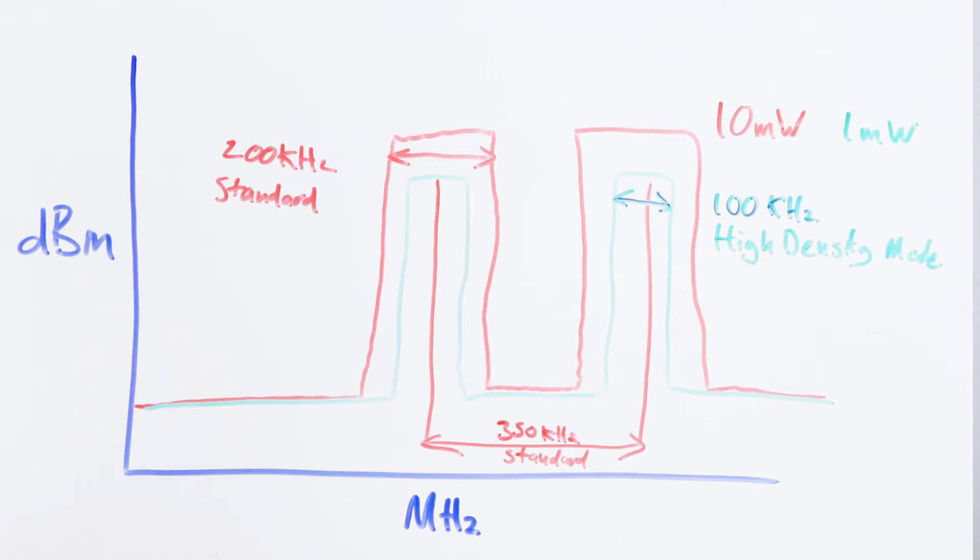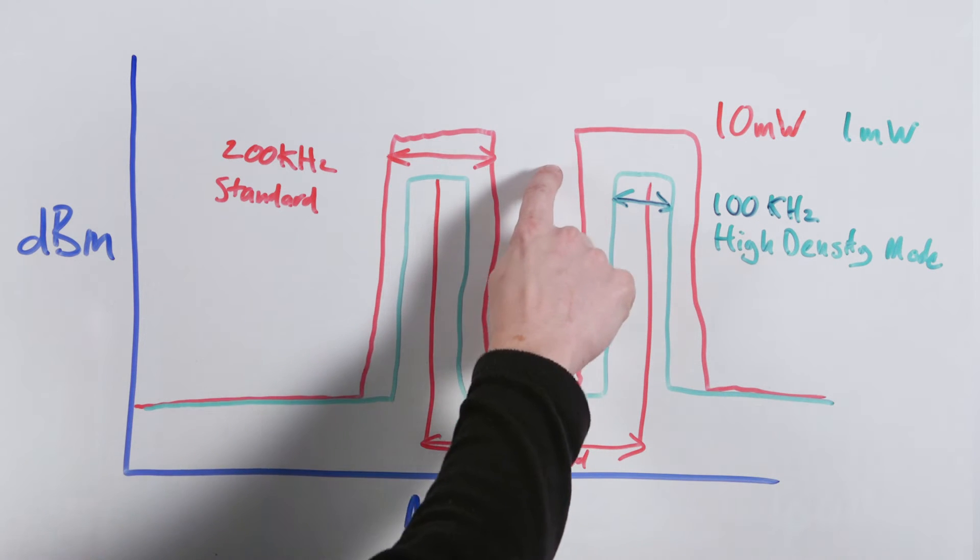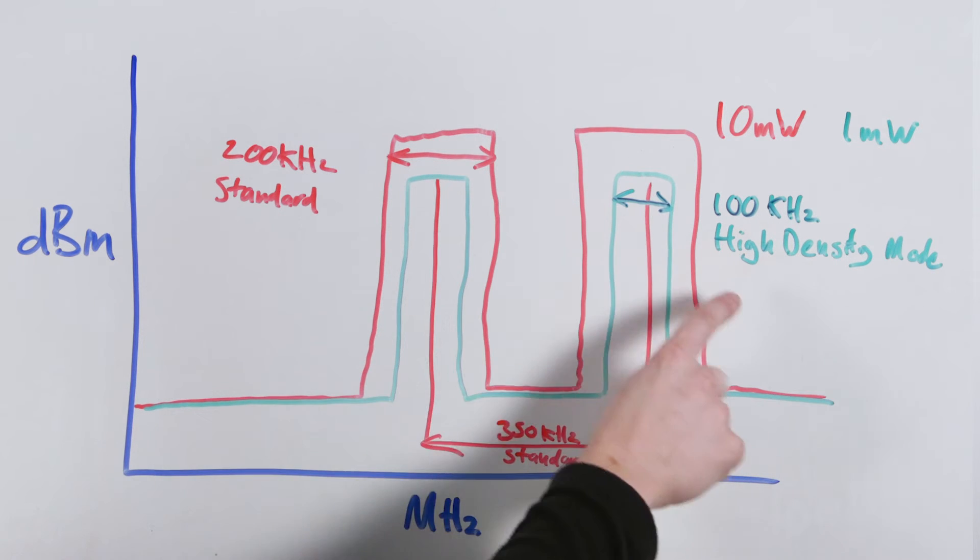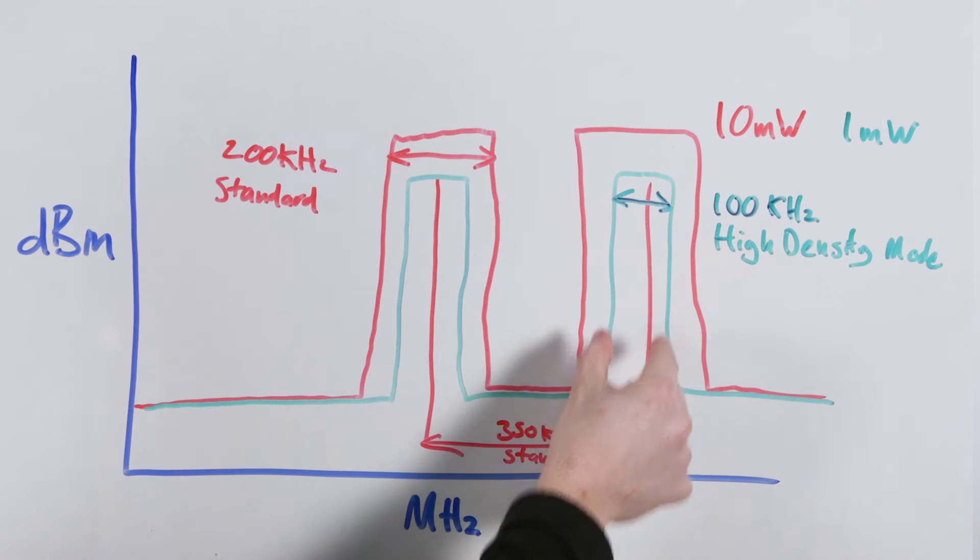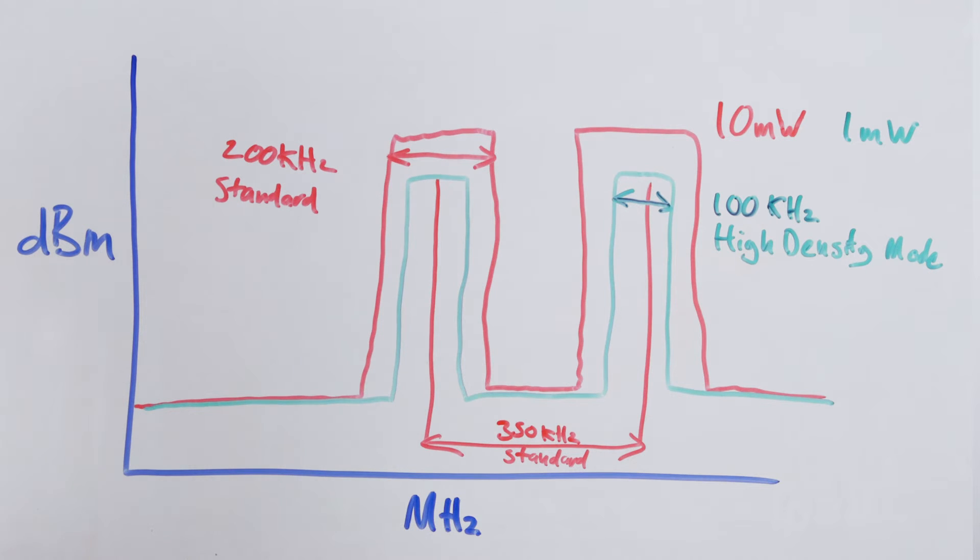However, we can make this even more efficient, firstly by knocking down the transmit power to only 1 milliwatt, limiting the modulation bandwidth from 200 down to 100 kilohertz, and lastly changing the channel to channel spacing from 350 to 125 kilohertz.